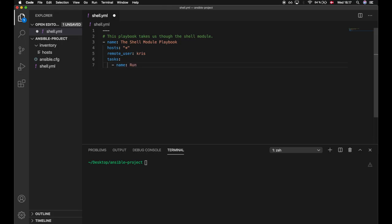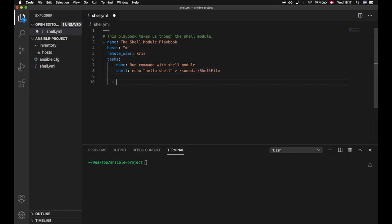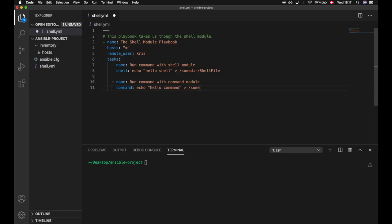So we will create a task called 'run command with shell module'. This will run a shell which echoes out 'hello shell' and outputs into a file in some directory, and the file will be called shell_file. We will do the exact same thing using the command module — 'run command with command module' — which echoes out 'hello command' and outputs that into a file in some directory, and the file name will be command_file.